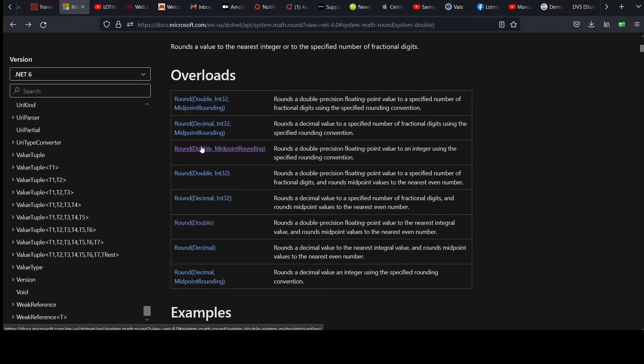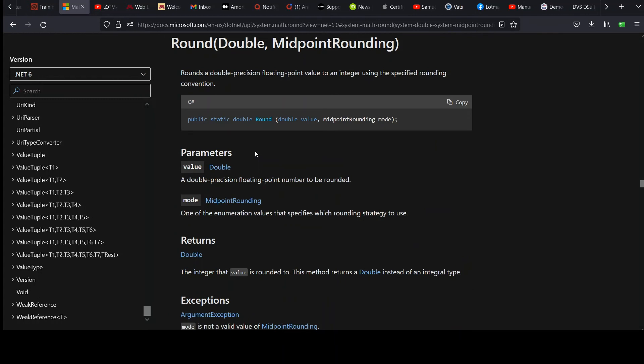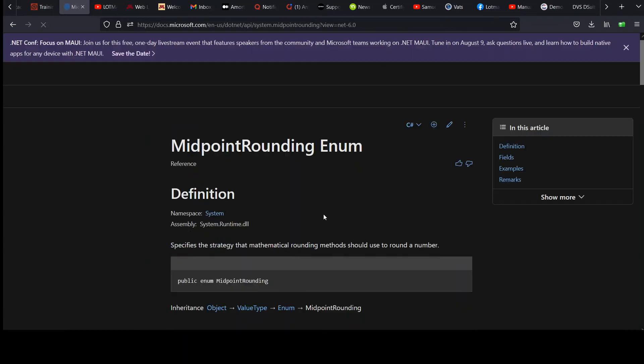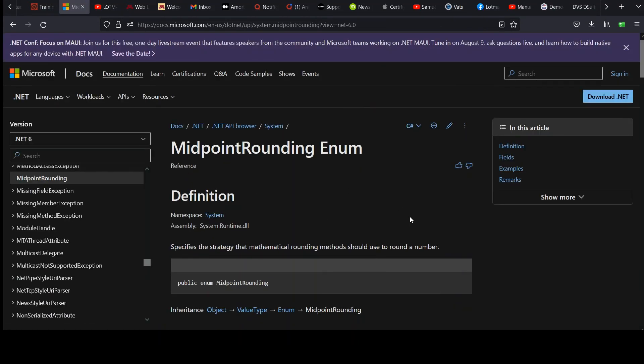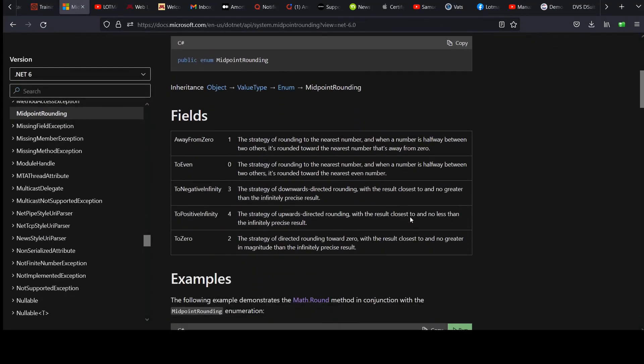So if we go back to the top, we'll notice that there are some overloads here. Instead of just passing the double, we've got this weird midpoint rounding thing. Well, what's that? We'll take a look. Rounds a double precision floating-point value to an integer using the specified rounding convention. So you've got some options there. Let's see what our options are. Midpoint rounding. Here we go. Here's a link for it. So you've got some options. Check this out.